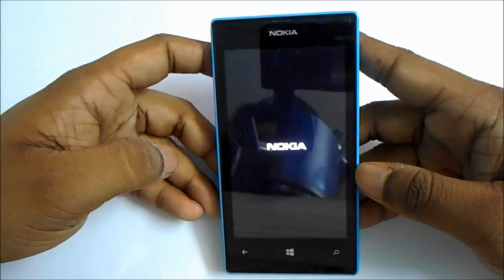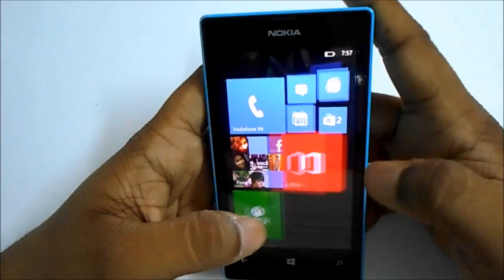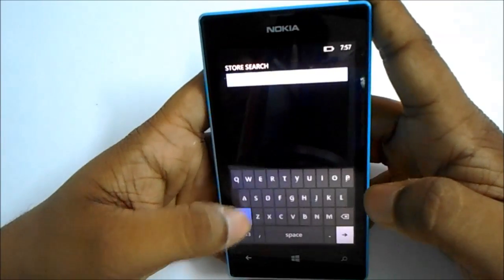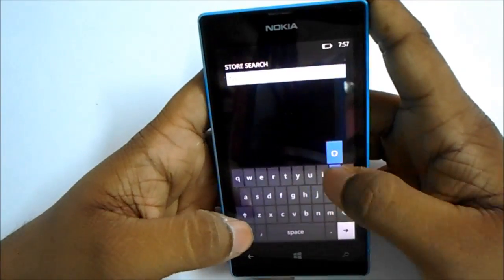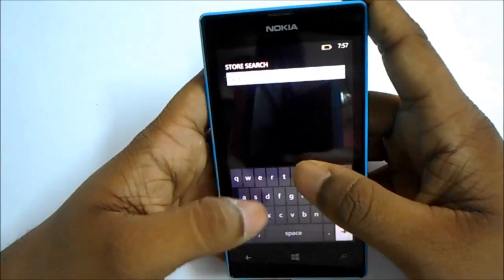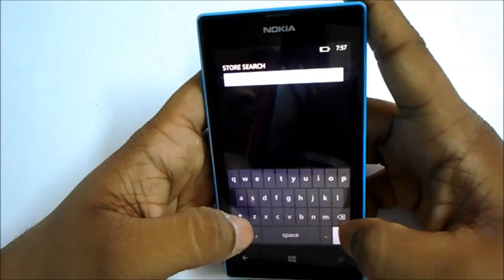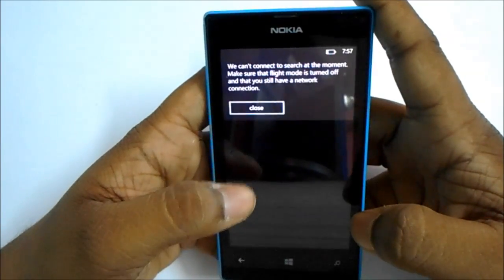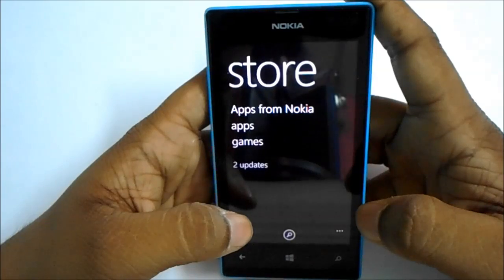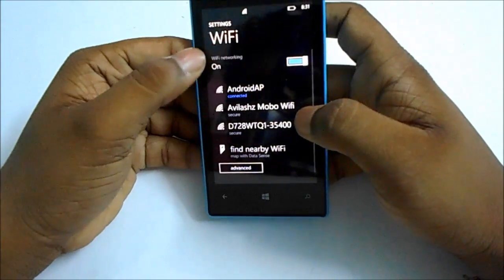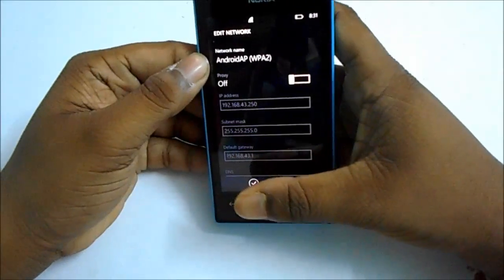Turn your phone back on. Now go to the Windows Store and search for the app Nokia Refocus. It might show a connection error, but keep trying and it should be done. Now go back to Wi-Fi and turn proxy off.